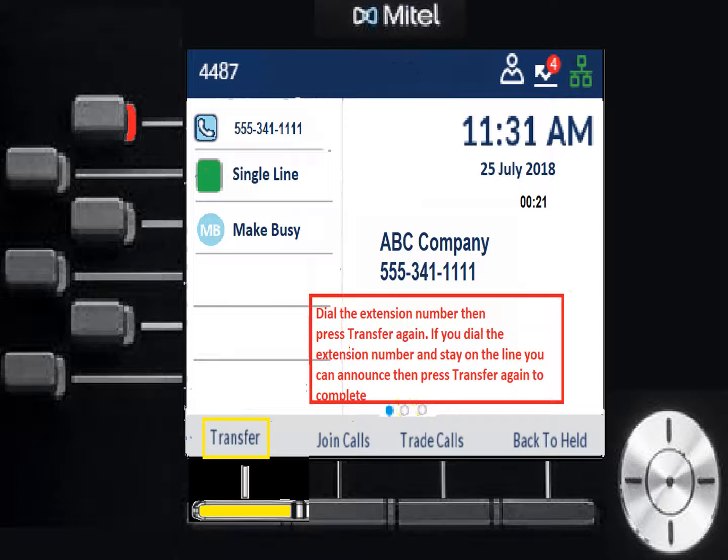To summarize how transfers work: call comes in, you answer it, press transfer, dial the extension, and press transfer again to complete it. If you stay on the line first, you can announce the call. If you want to just send it immediately, hit transfer again quickly and it goes through. Trade Calls toggles between parties without canceling the transfer; Back to Held cancels the transfer and returns you to the original caller.